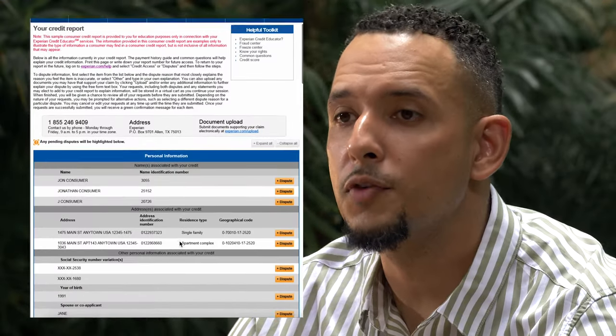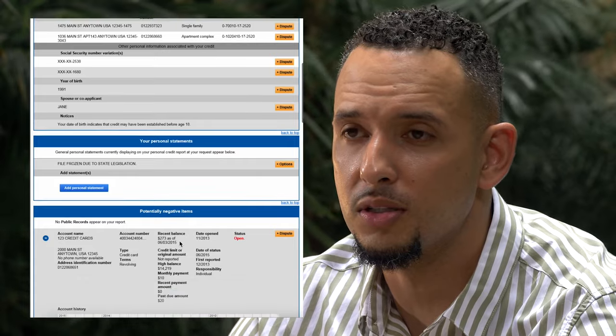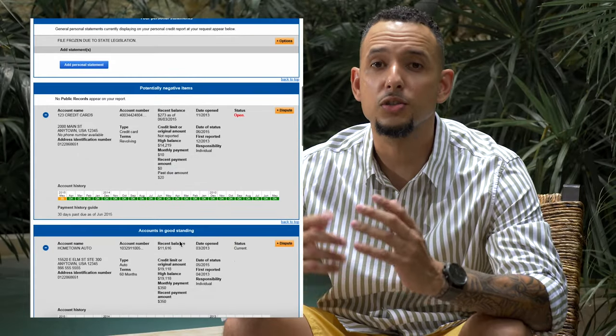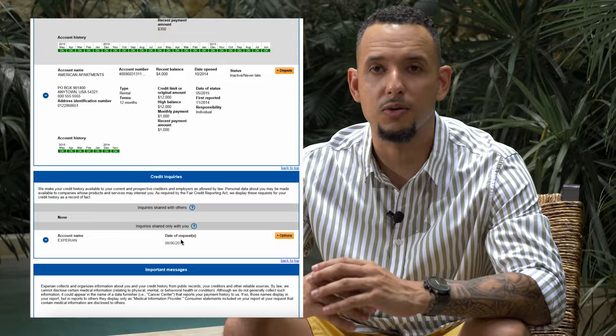Today we're going to pick up where we left off and talk about how to read and understand your credit reports. These are the exact steps that we take when conducting a free credit consultation and the blueprint that we follow to determine whether you're a good fit for our program. Now that you have your credit report, you're going to see that it's made up of four different sections: personal information, potential negative items, accounts in good standing, and inquiries. Let's go over each one of these sections one by one.